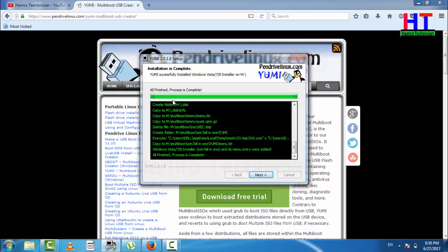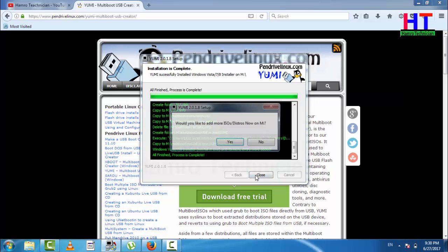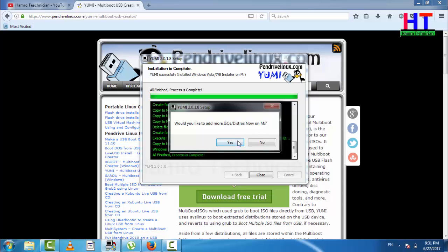The process is complete. It will ask: would you like to add more ISO distros?